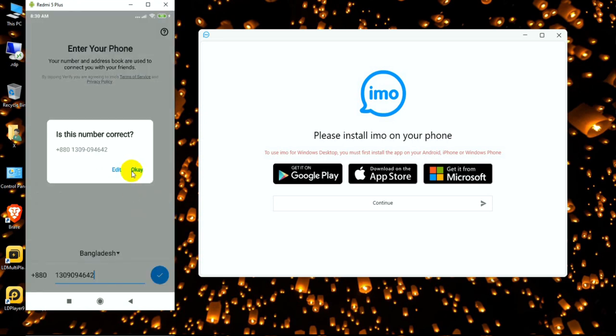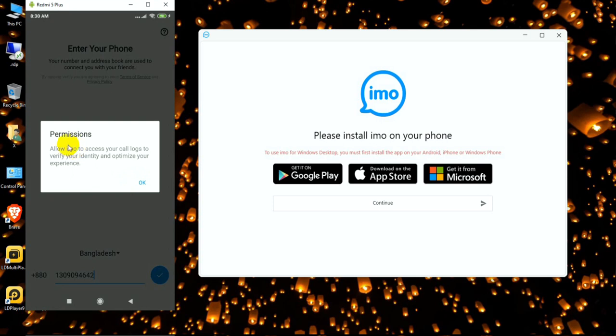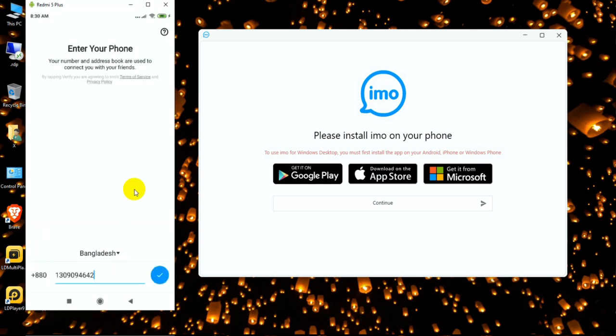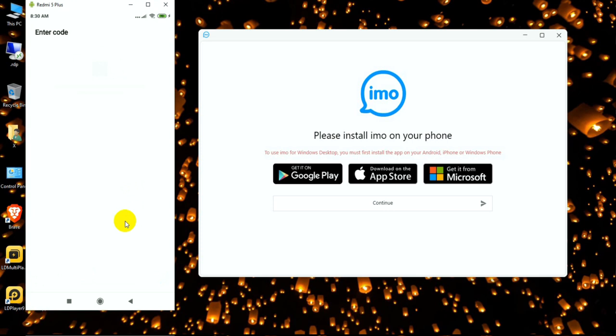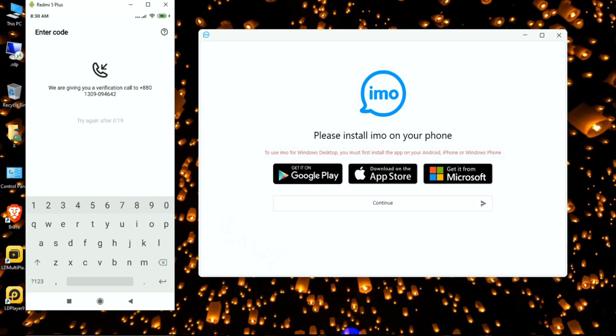The number is 4642. I click OK and allow access to call when needed. Now I need to enter the verification code. We are giving you a verification call to this number, so I'm waiting for the call.